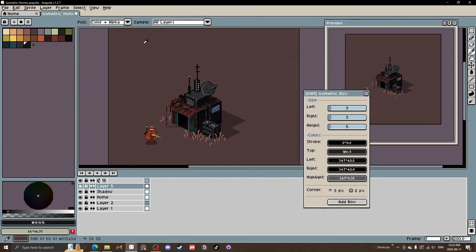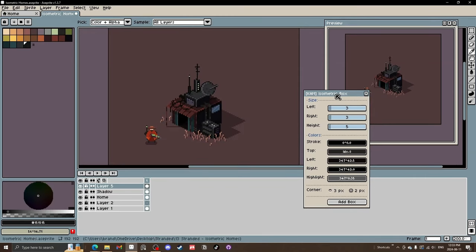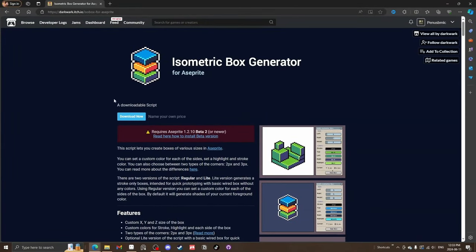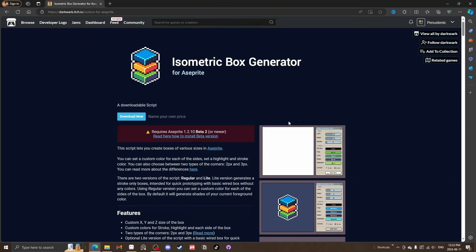It will be kind of like this, and we will be using Cam's isometric box generator, which you can download for free on itch.io. I'll put the link in the description whether on YouTube or Patreon.